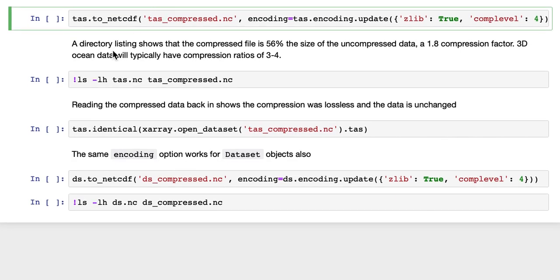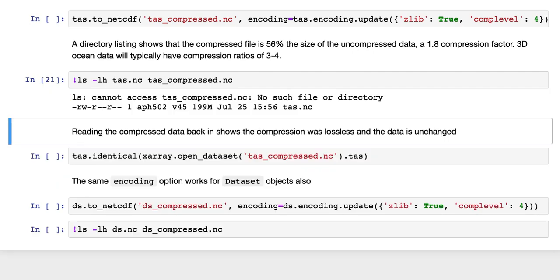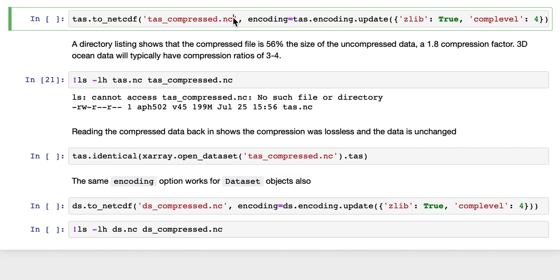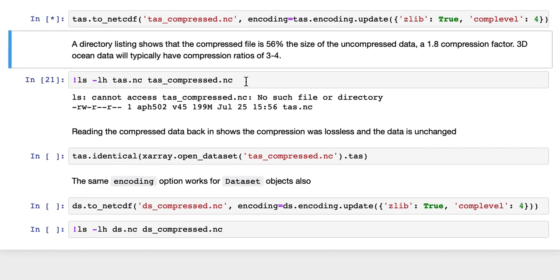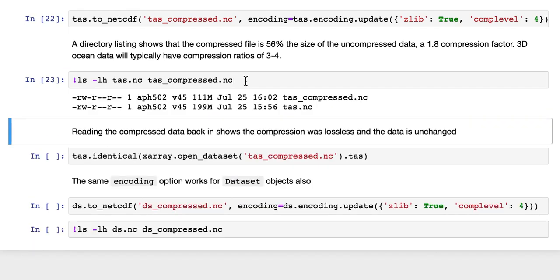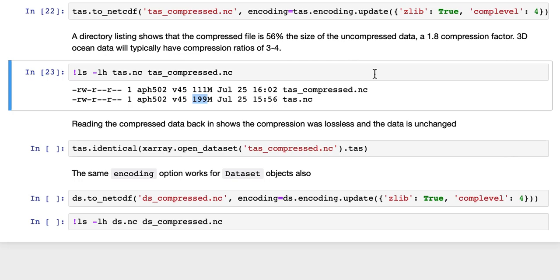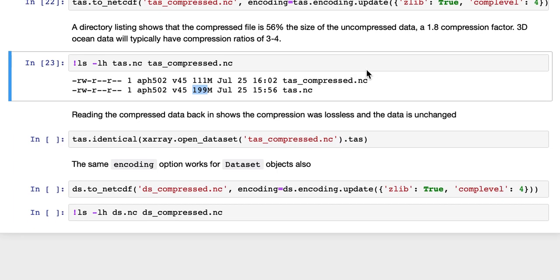A directory listing shows that the compressed file—oops, we haven't actually done it, we'll have to run it. And then do the directory listing. It shows the compressed file's been written out, and that it's 111MB versus the original of 199MB. So it's 56% the size of the uncompressed data. It's a 1.8 compression factor. 3D ocean data will typically have a compression ratio of 3 or 4. Some sparse data can be as high as 10 or 20.